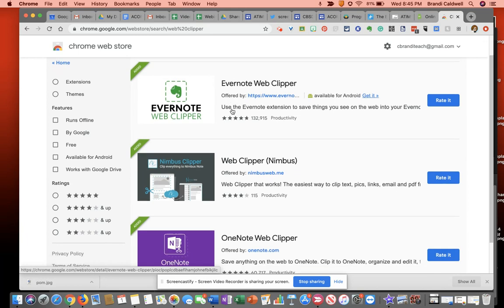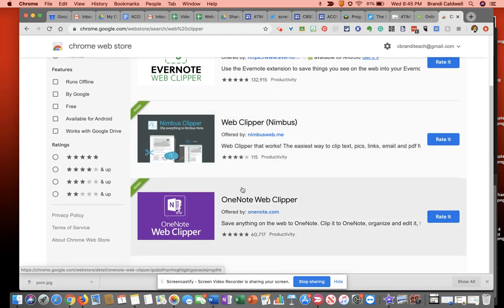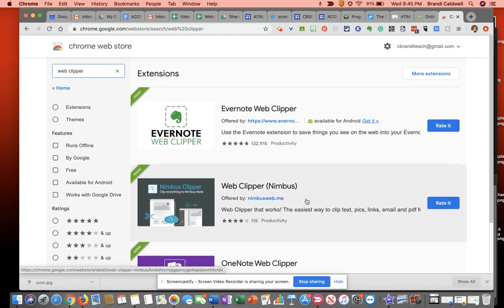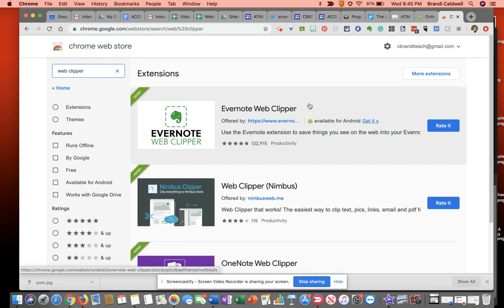There are several other Web Clippers out there. If you are a OneNote user, this one might be preferred. But I'm going to use the Evernote one because I already have an account with Evernote.